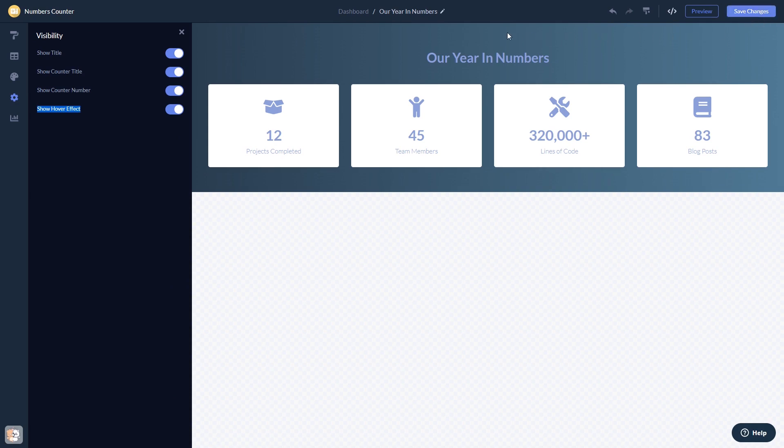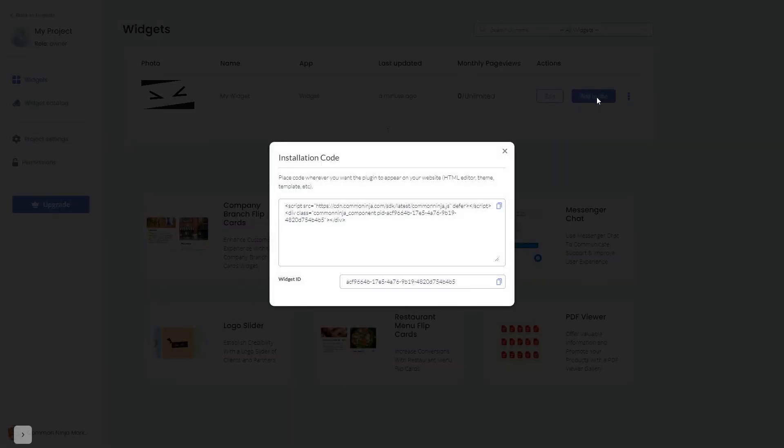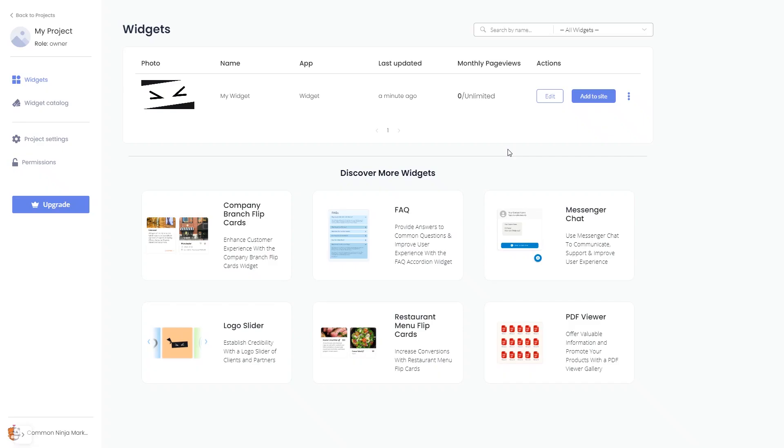When you're ready to add the widget to your website, go back to the dashboard. Now on the dashboard, you'll see the widget you've created. Click on the add to website button. In the window that opens, copy the code and close the window. Remember, you can always return to the widget and keep on editing it.